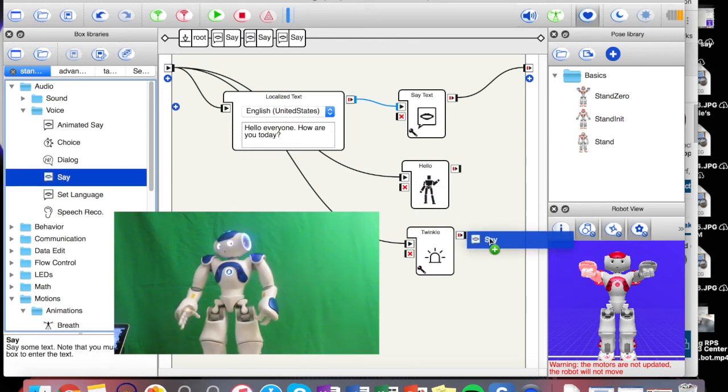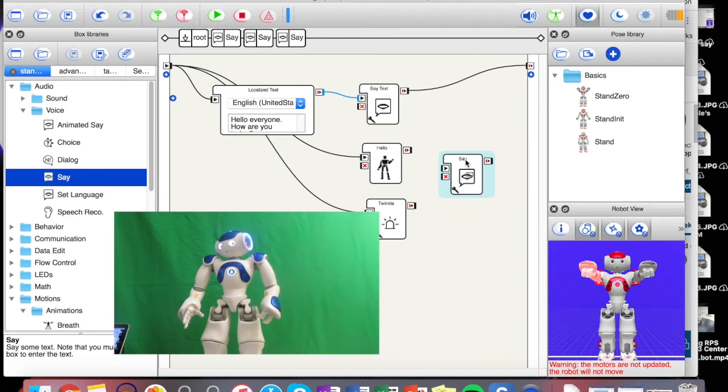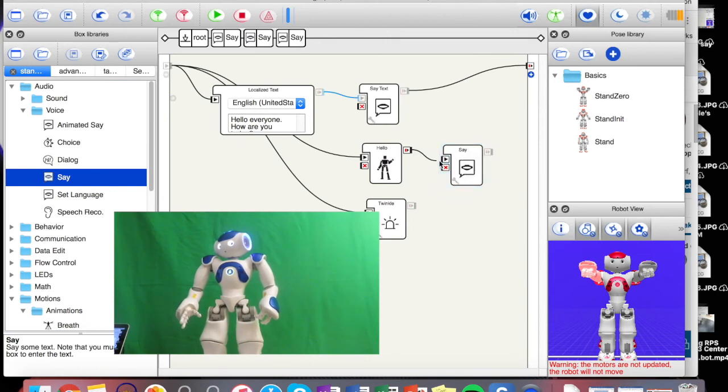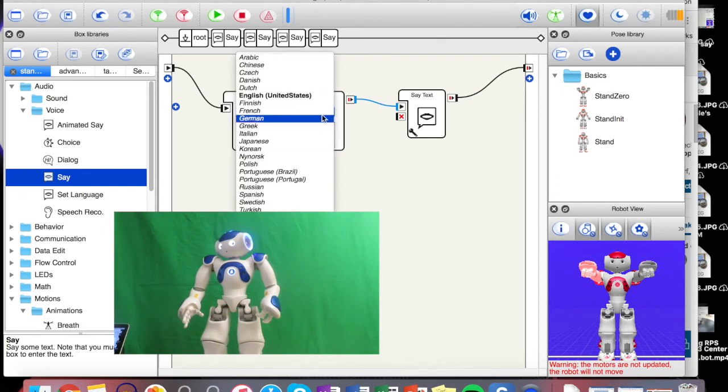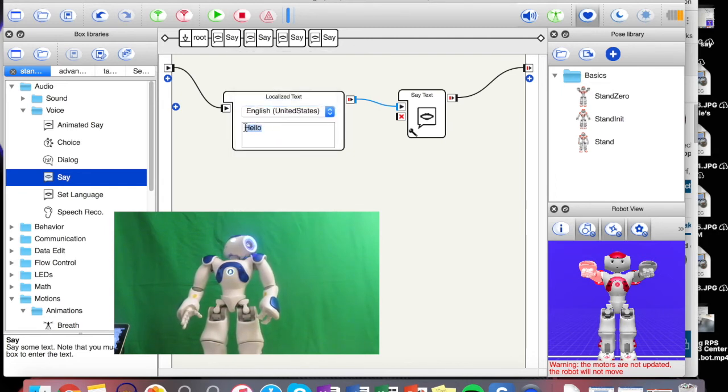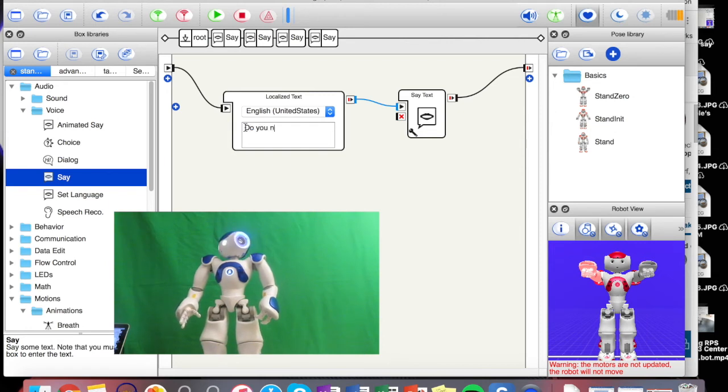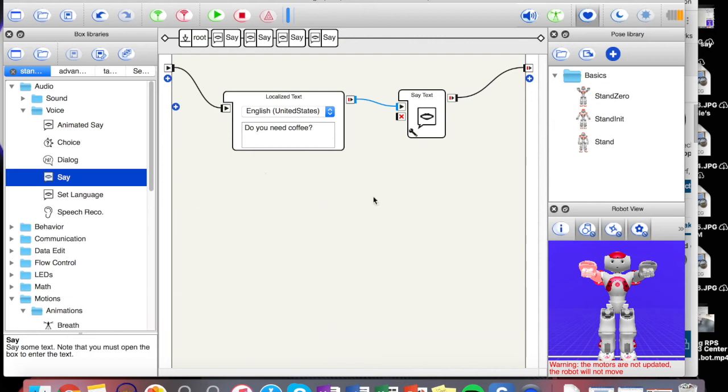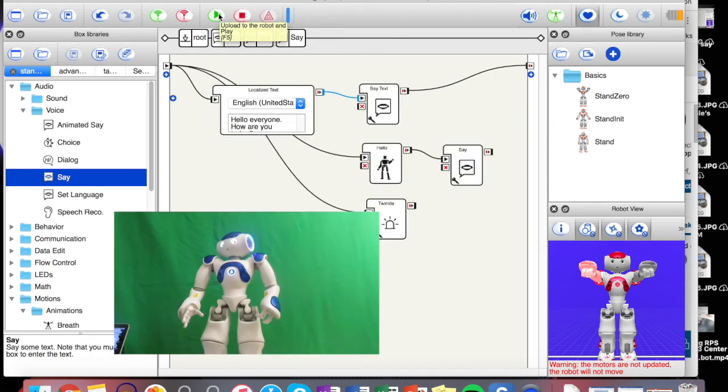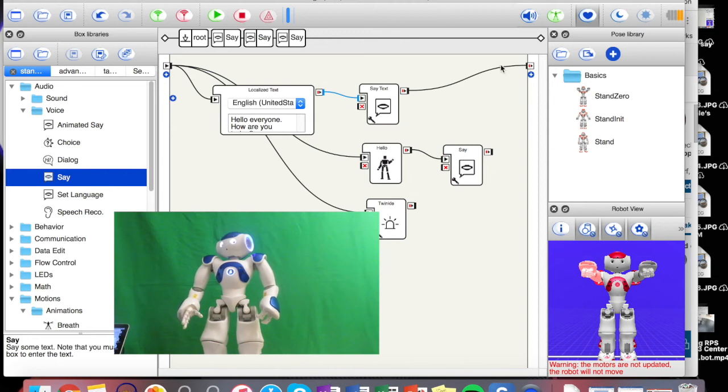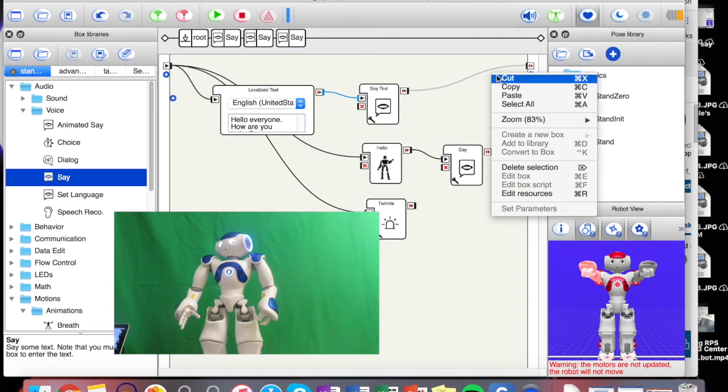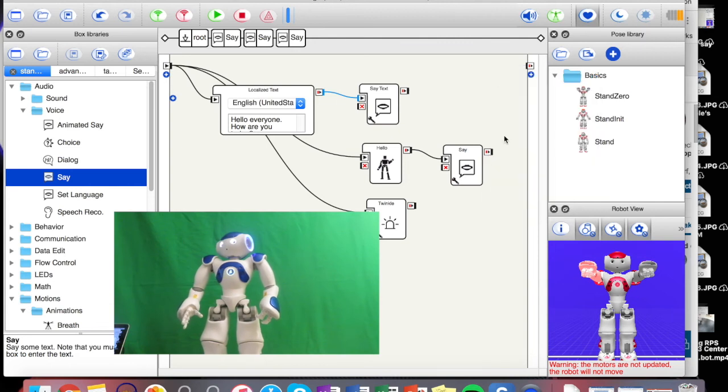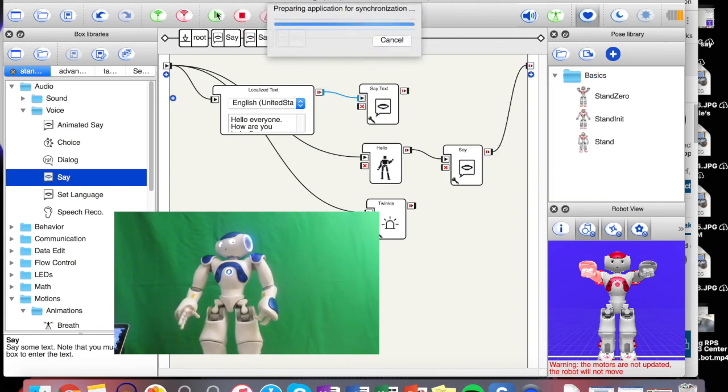And then after he says hello and does his wave, let's see if we do another command after this and just say do you need coffee. Let's try that one.